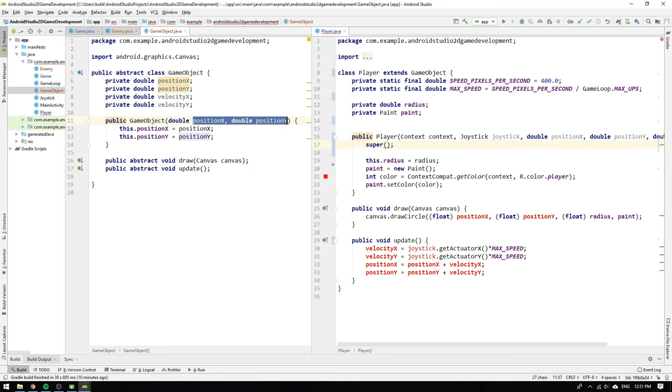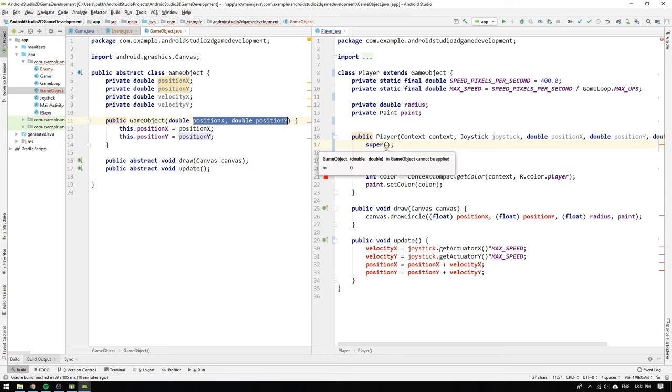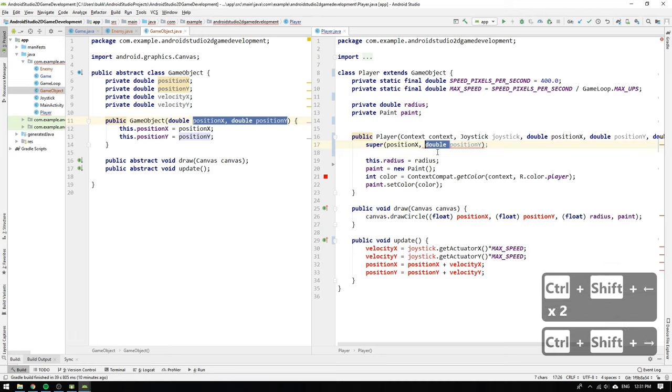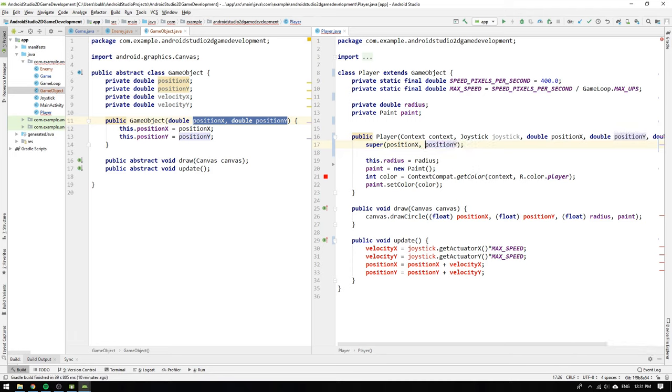But we have no constructor without arguments in game object so we have to specify that we want to use the constructor we have that takes the position in x and y's input arguments. We do this by writing super and passing the position variables.